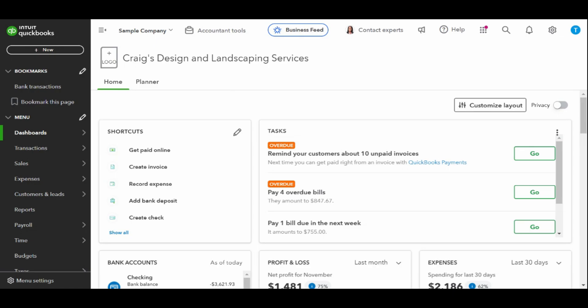For instance, you might have one checking account for payroll and another checking account for other activities. It's important that you understand how to transfer funds in QuickBooks Online to ensure that you have an accurate account balance.